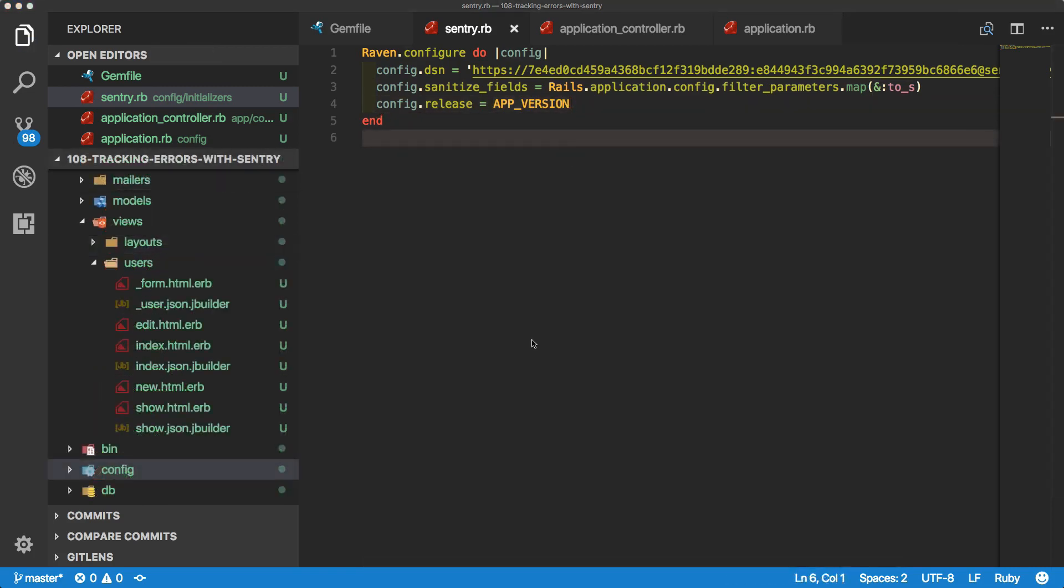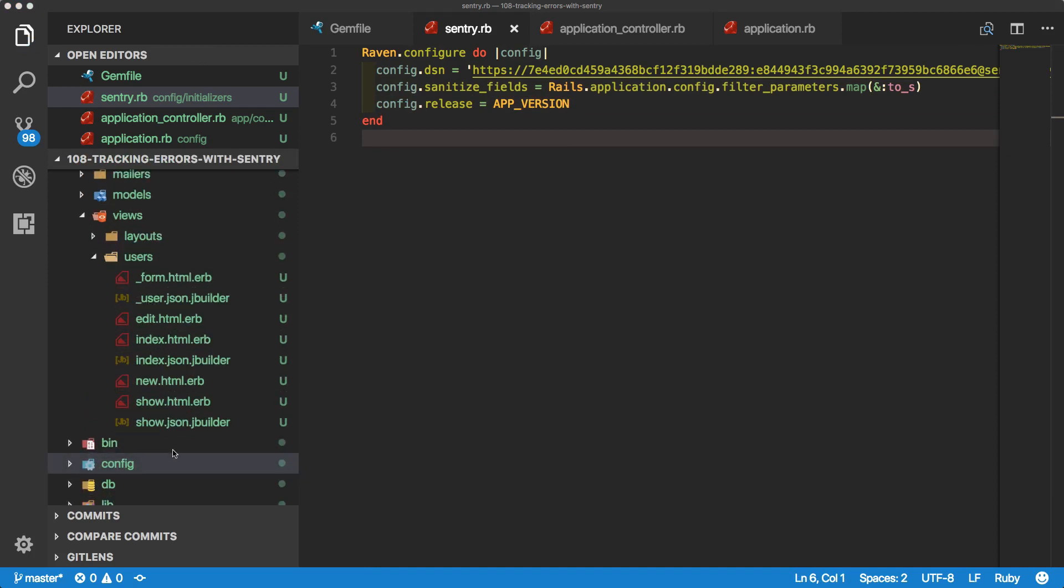So now to test this out, I created a scaffold called users. Within here, we have our standard CRUD actions, our index and our show. So we're first going to go to our index and then we're going to click the button to create a new user. Once the new user is created, the create action will send us to the show page.